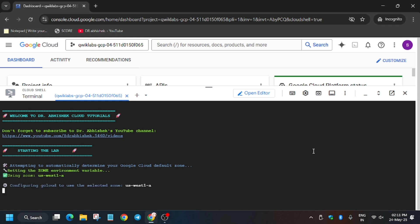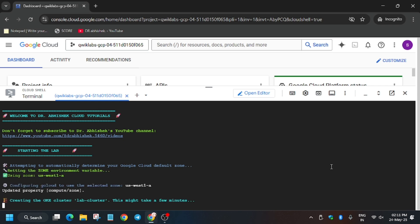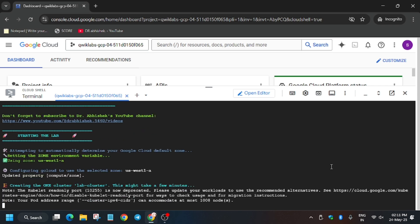Now wait for these commands to execute. Once done, we'll be done with the lab. If you're new to this channel, like the video and subscribe. Let's wait for the command to finish executing.